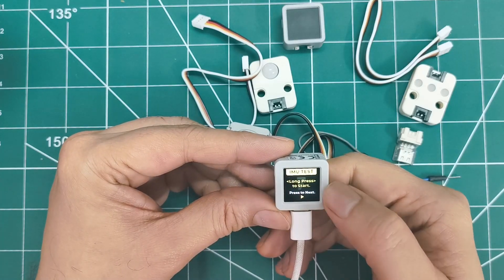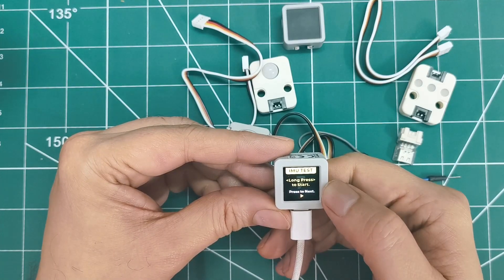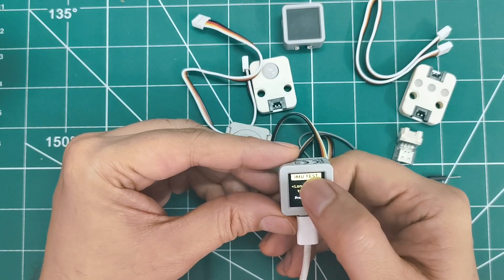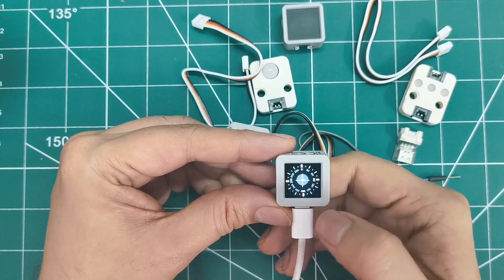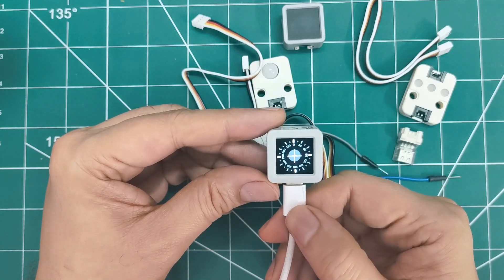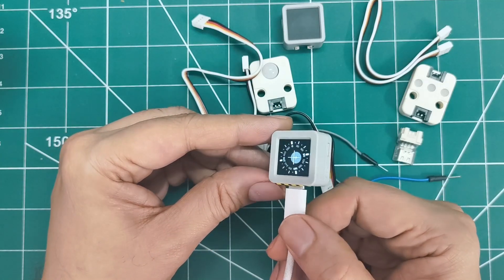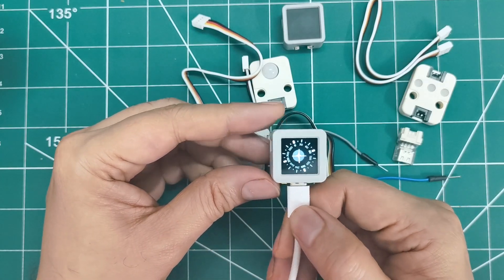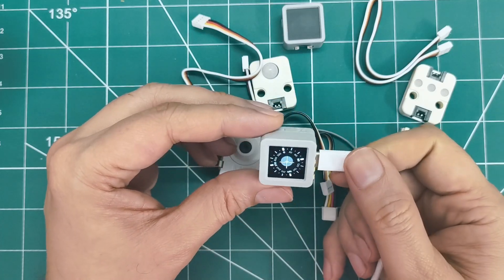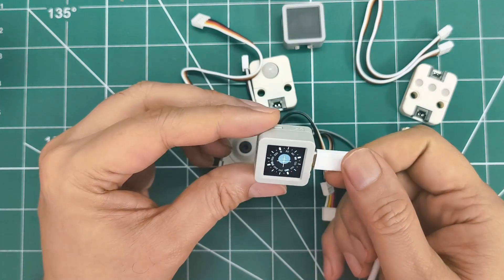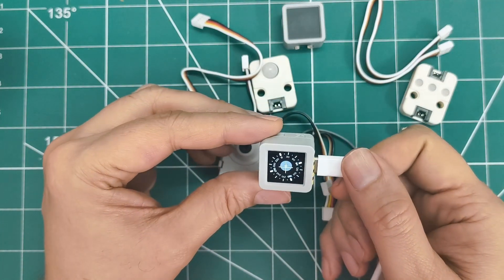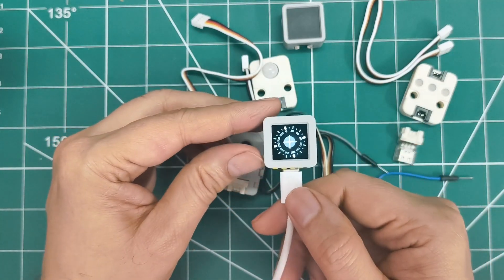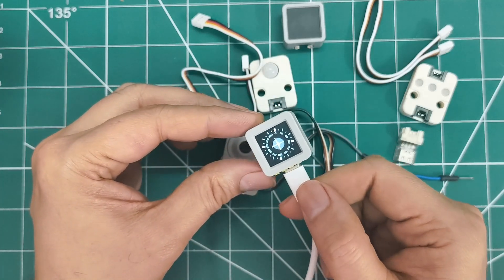And check this out. It's got both a 6-axis BMI 270 sensor and a 3-axis BMM 150 geomagnetic sensor. That's 9-axis motion sensing in this tiny package. The 3D antenna has been improved too for better Wi-Fi performance.